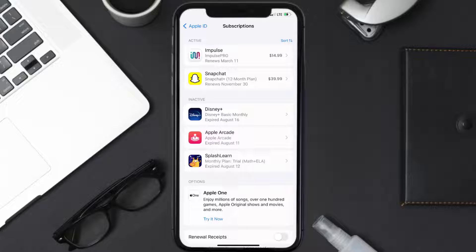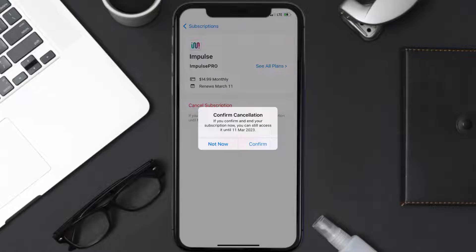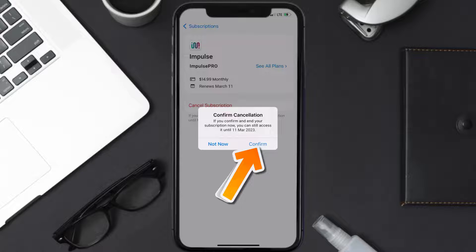Next, tap on Impulse under the active subscription section. And then in here, you'll have the option to cancel subscription at the bottom of the screen. Simply tap on it, and a pop-up will come up that reads confirm cancellation. Then hit confirm, and you'll not be charged anymore.